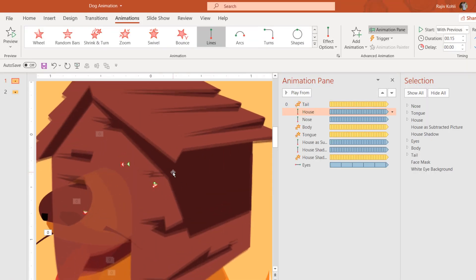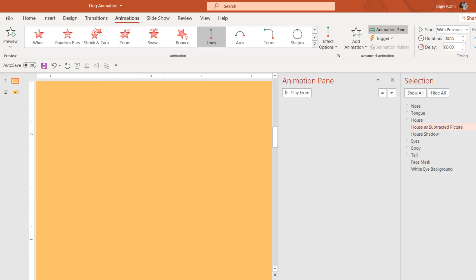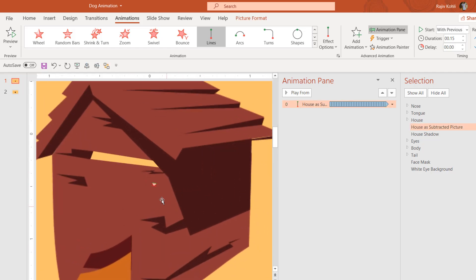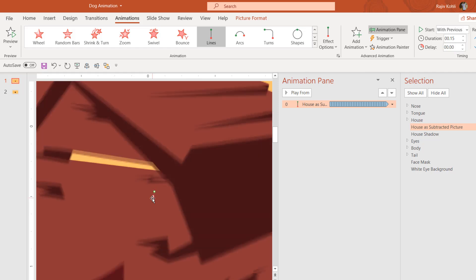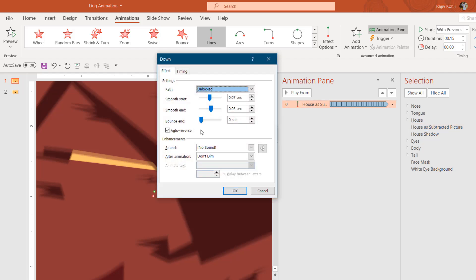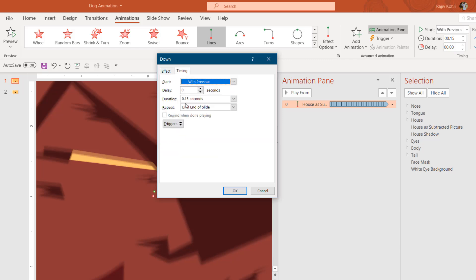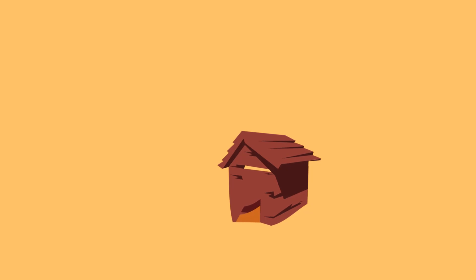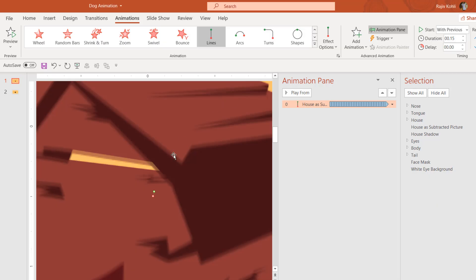Next is the house. I'll hide the other objects and show only the house as a subtracted picture. On the house, I've applied a Down motion path — a very short one, as you can see by the path length. In the effect options, I'm using default smoothness with auto-reverse, a duration of 0.15 seconds, and repeating until end of slide. In the slideshow you can see the house moving up and down very fast and repeating. The same animation has been applied to many of the other objects.